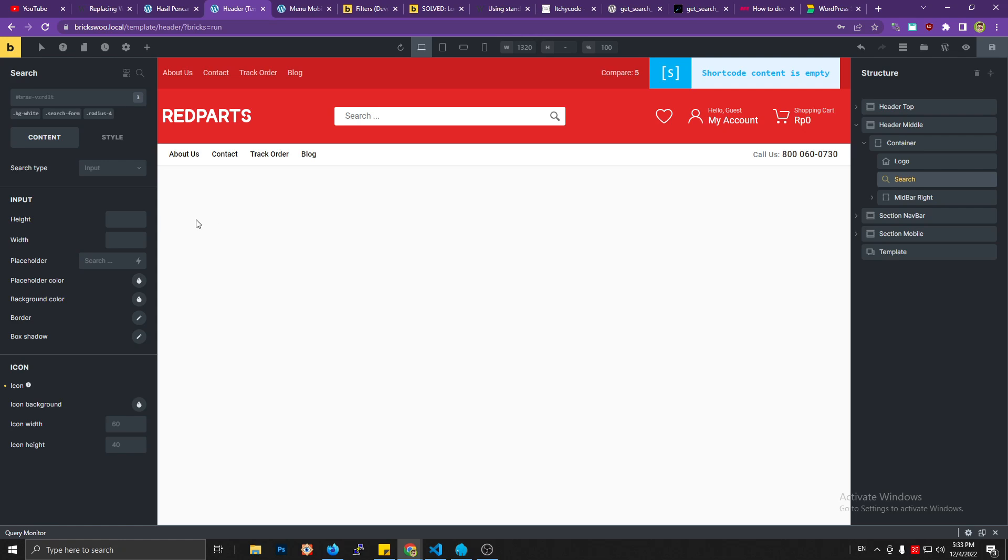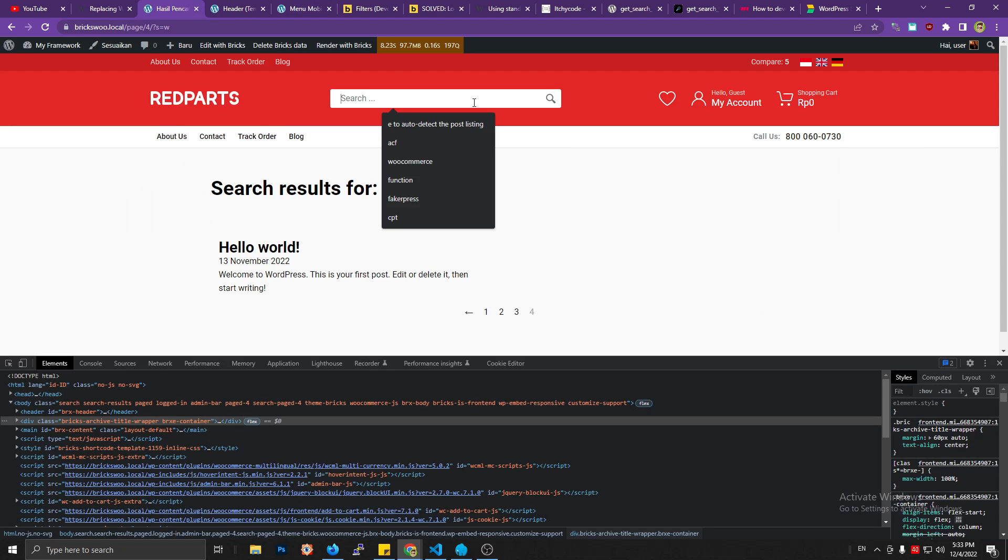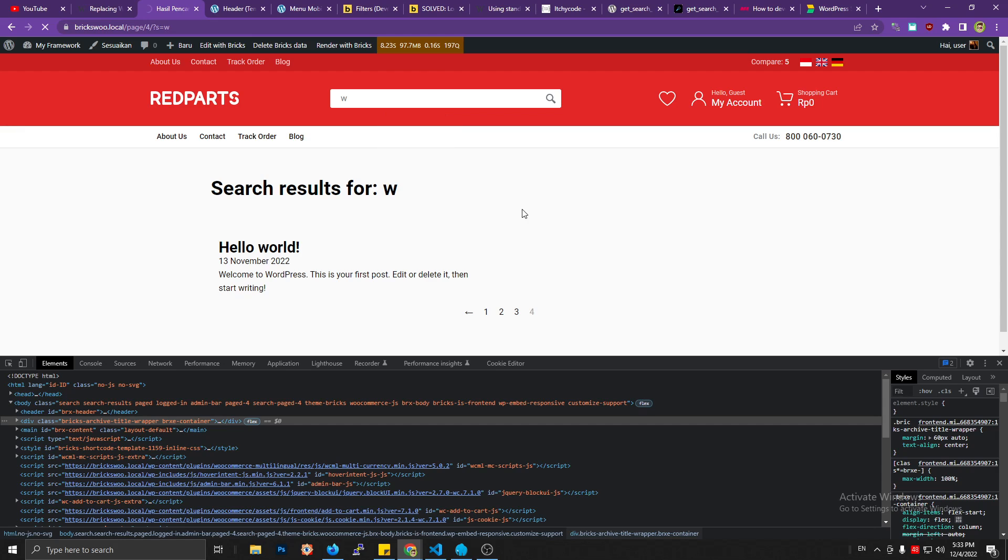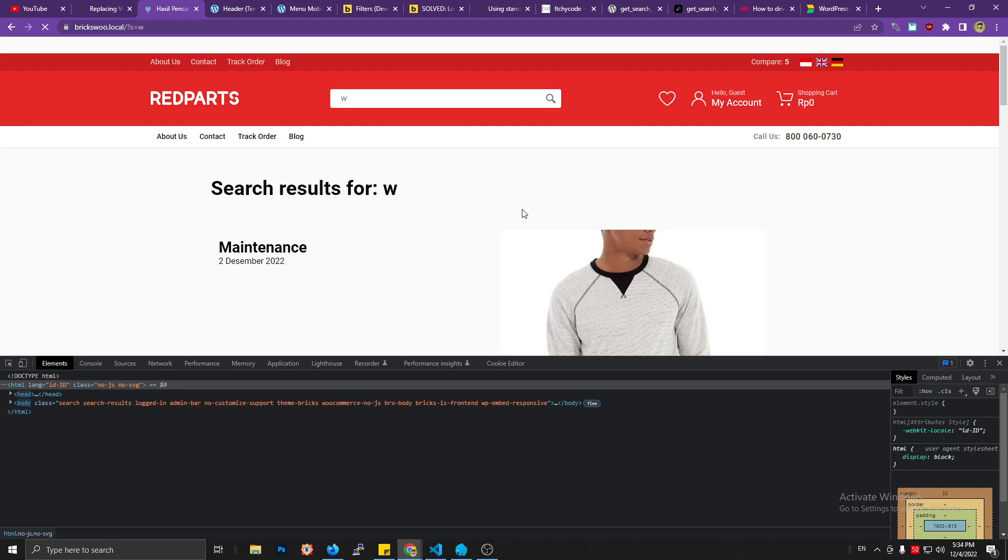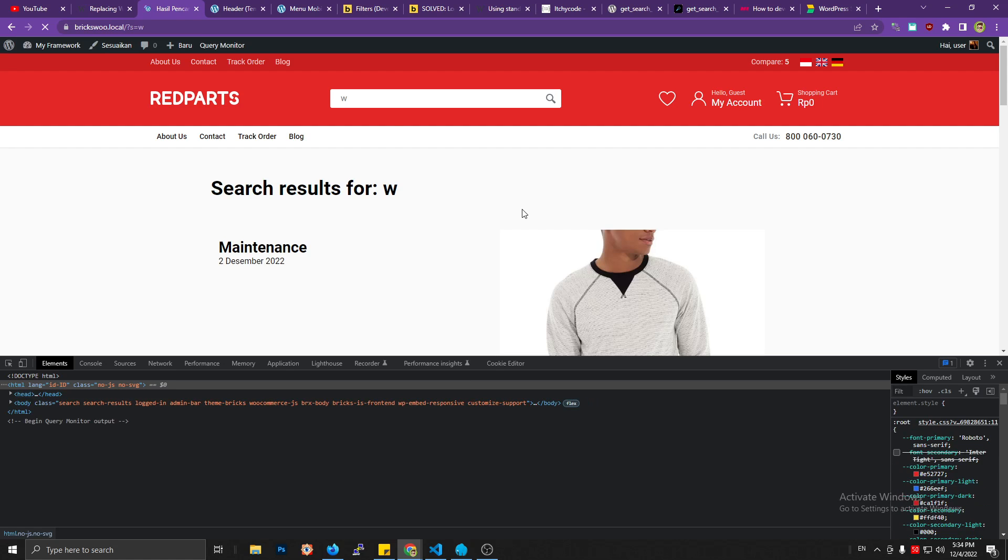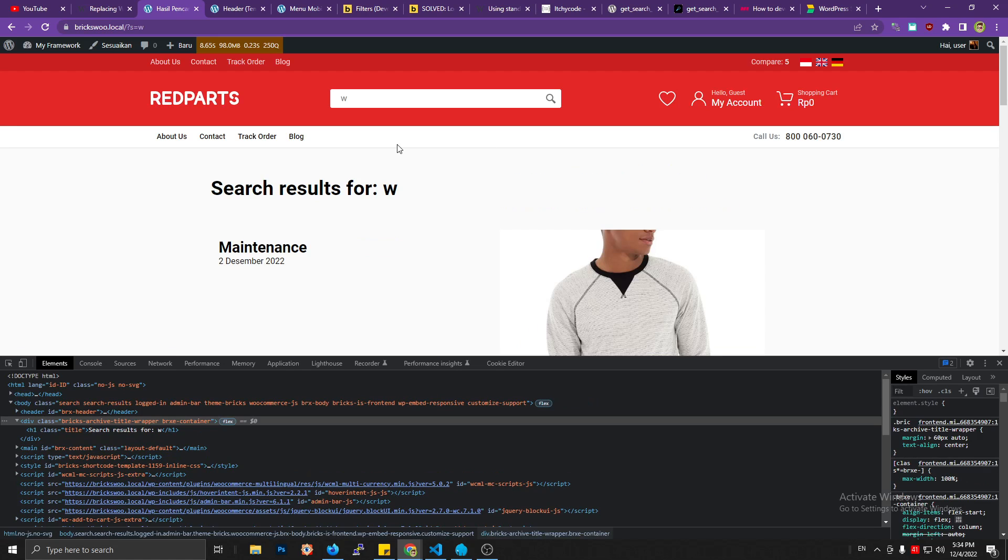Like here, if I search for the W character, all content from the page, the post, and the product will show up like this. This is a page and this is the product. I don't want like that.